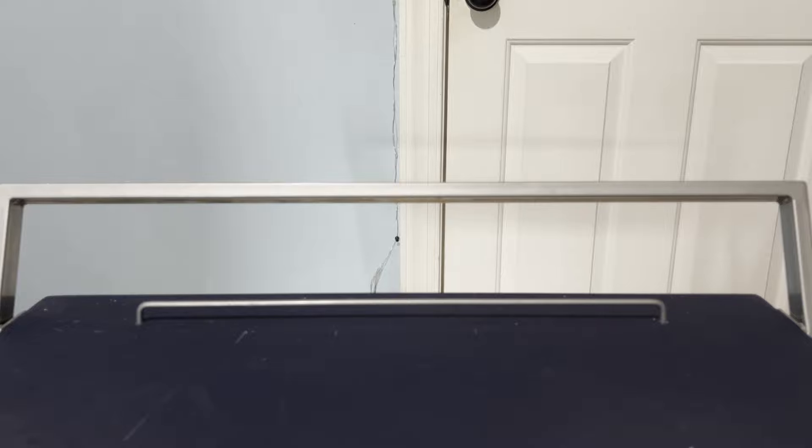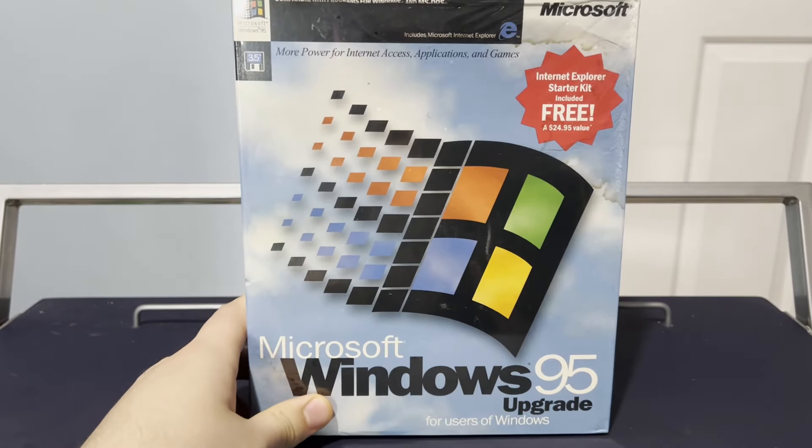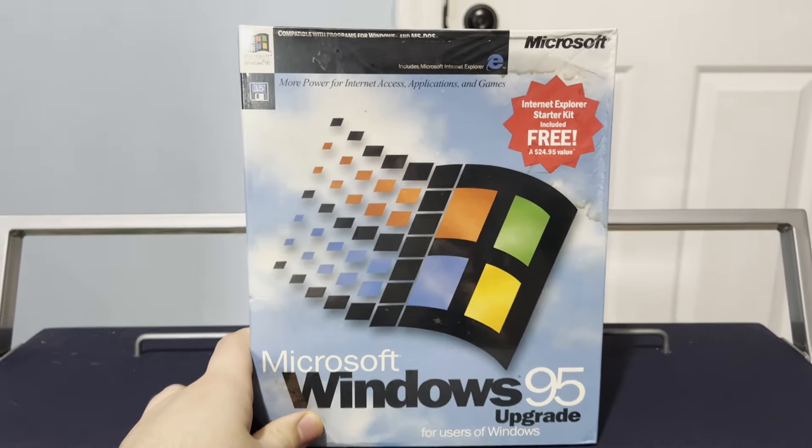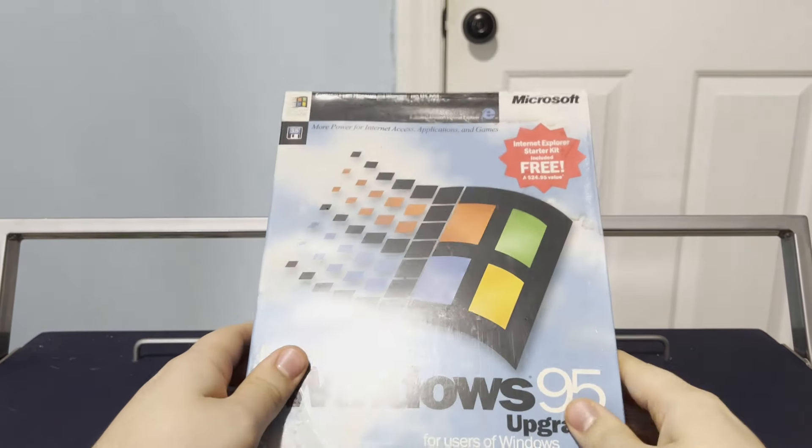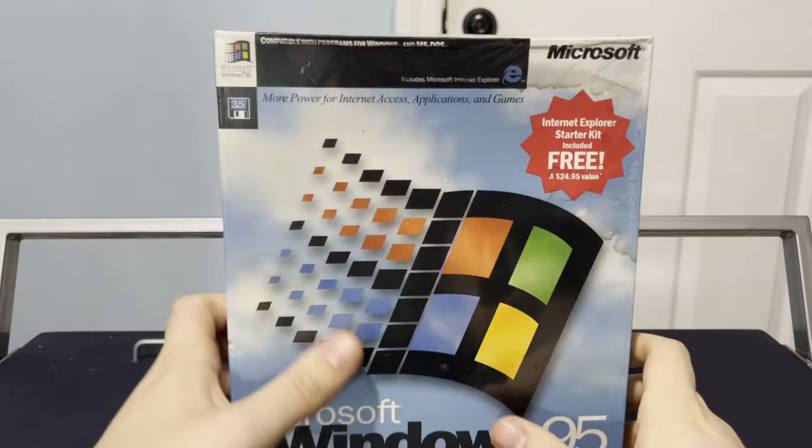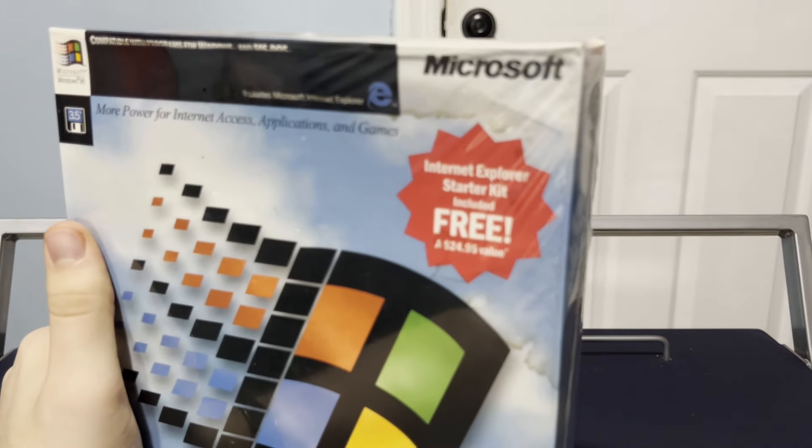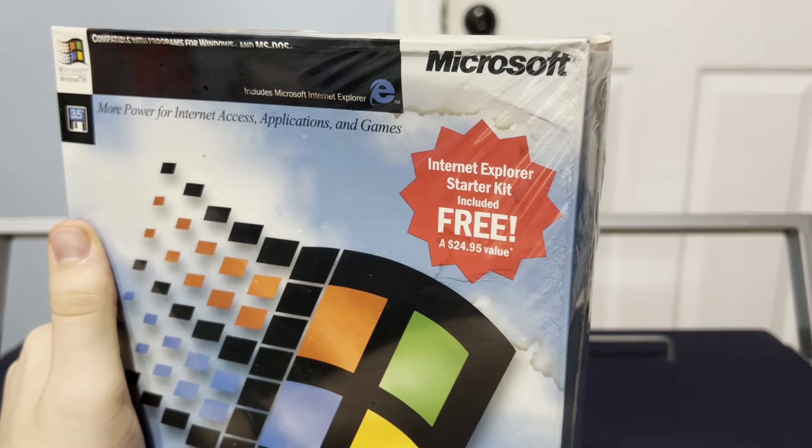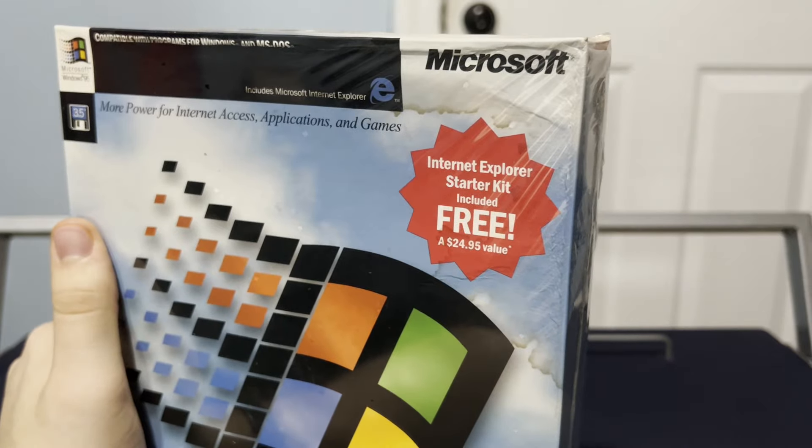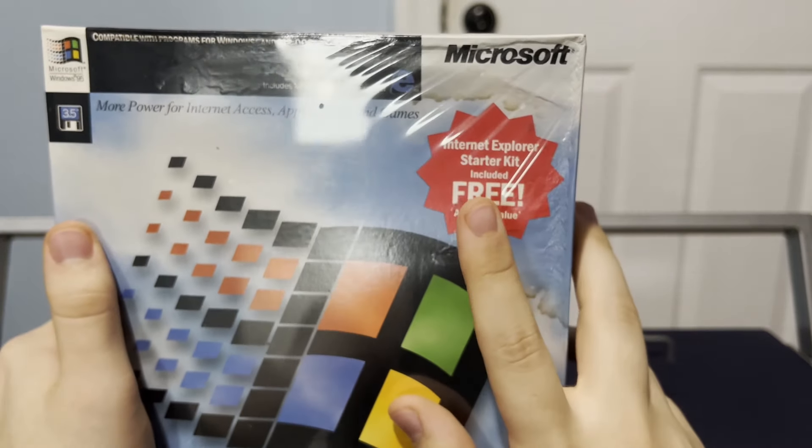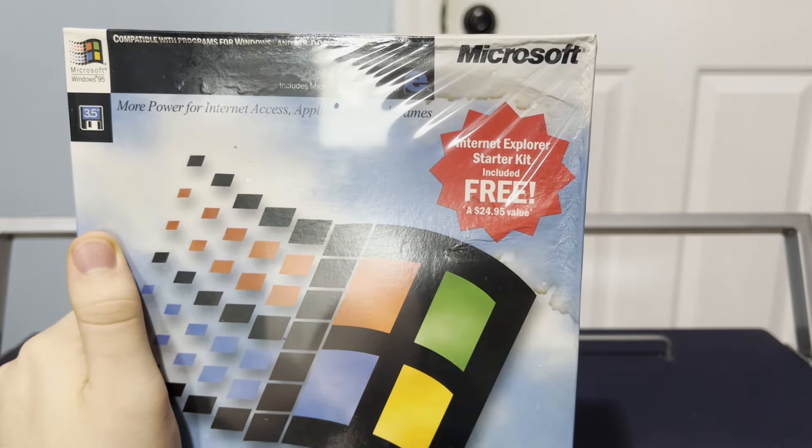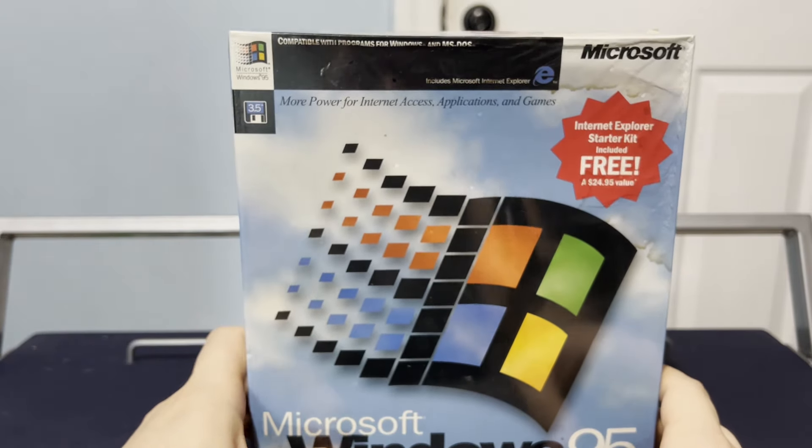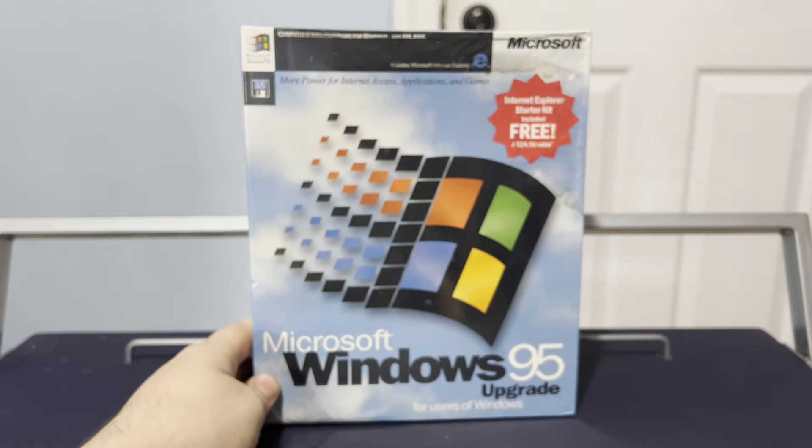But now I can finally make it happen because we have in the studio now an upgrade copy of Windows 95 on nothing but floppy disks. And yes, this box did sustain a little bit of water damage, but it is more or less still factory sealed. And it also has the Internet Explorer starter kit included for free. So that's gonna be pretty cool to see here.